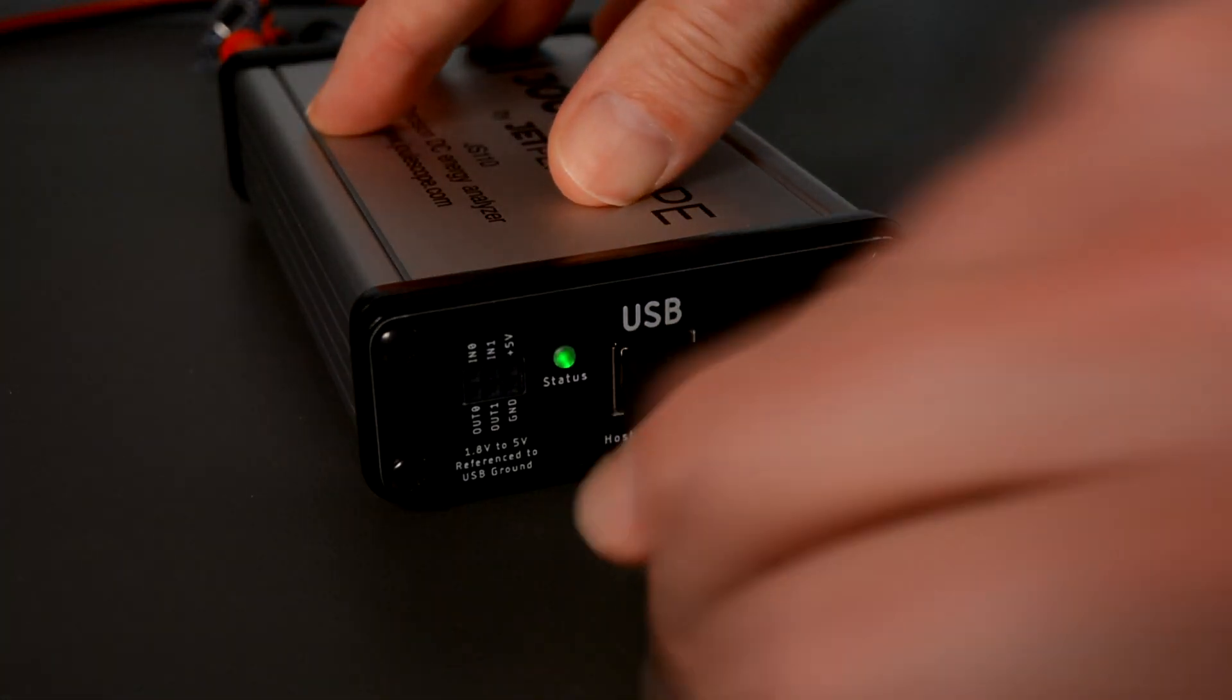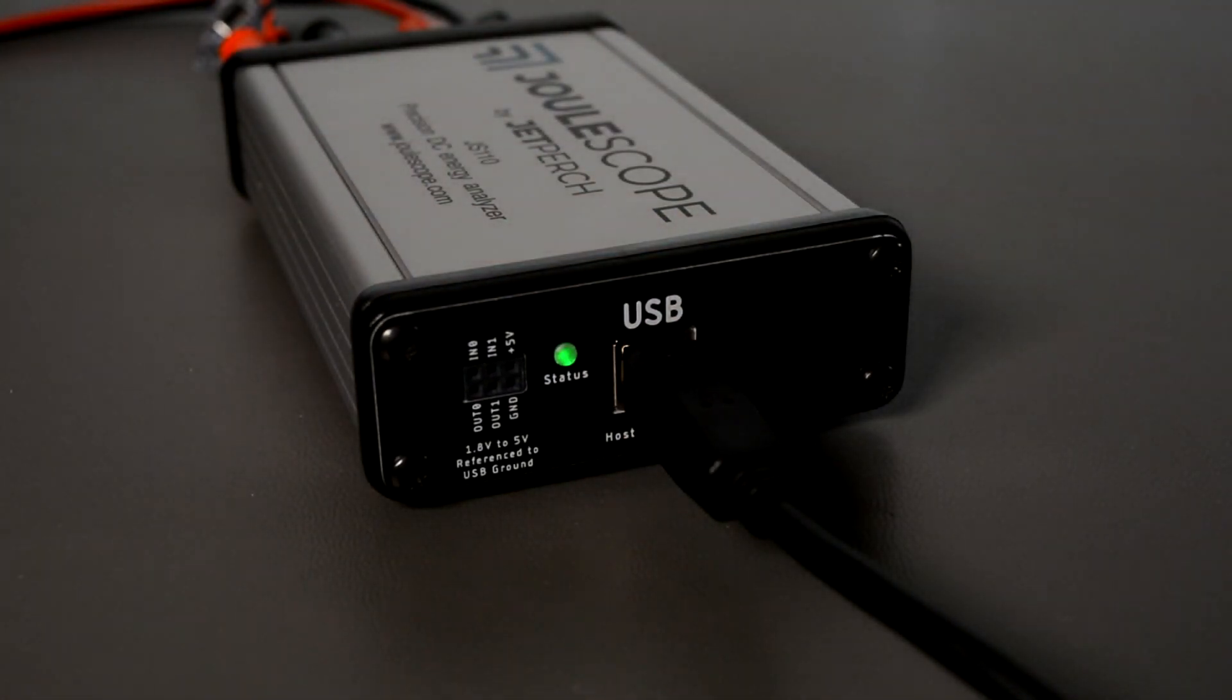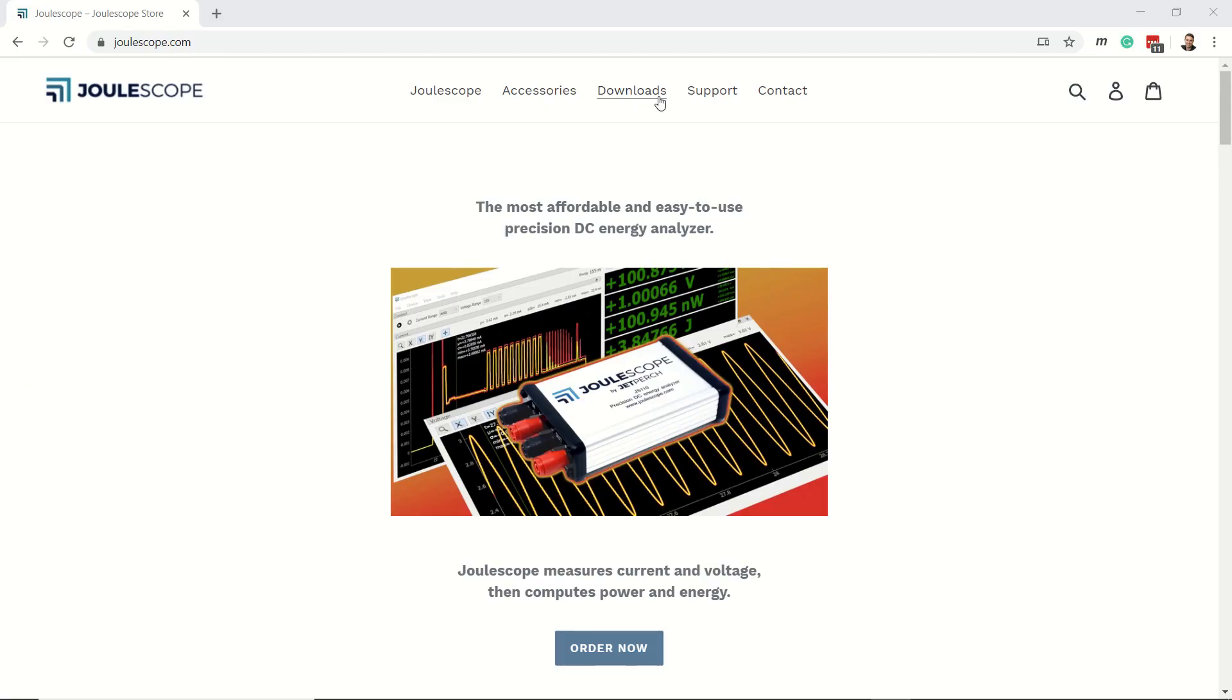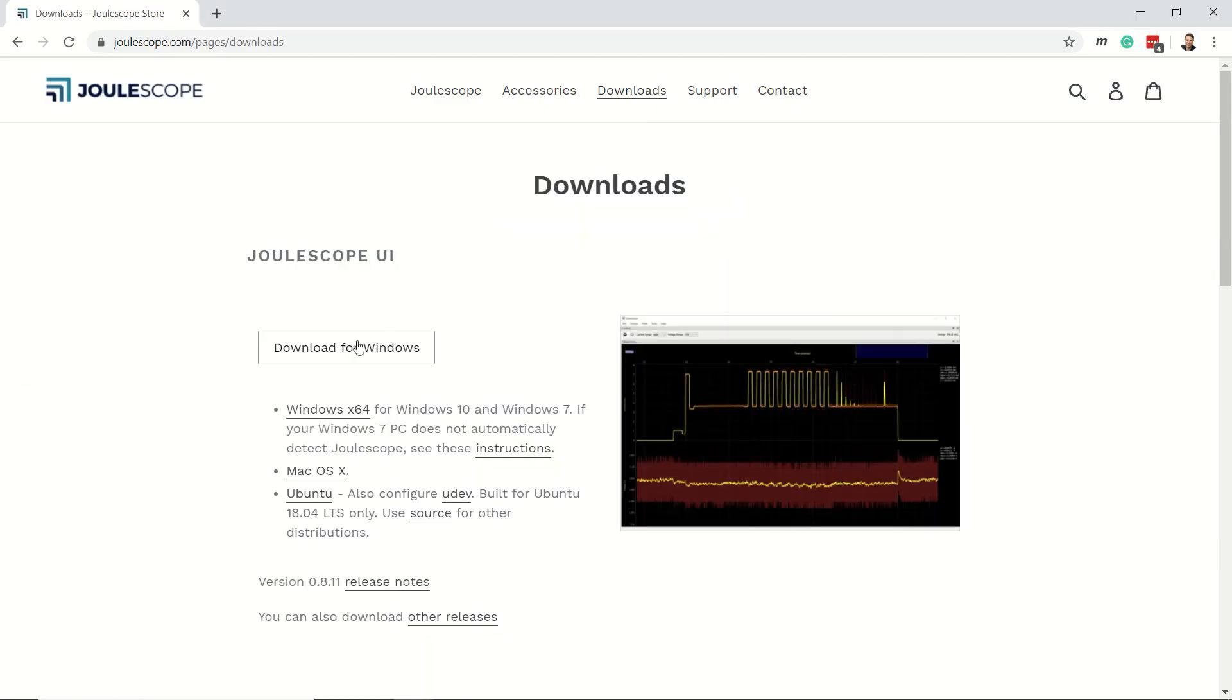Joulescope also connects to your Windows, Mac, or Linux computer over USB. You can download and install the latest open source software at joulescope.com.